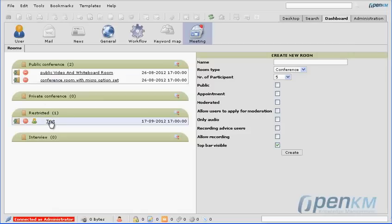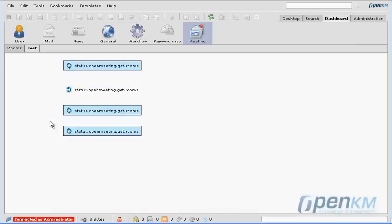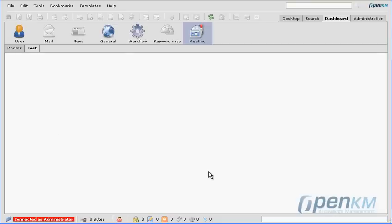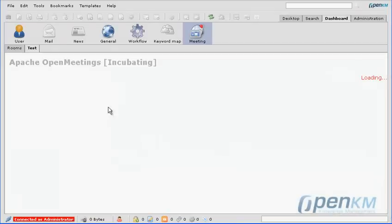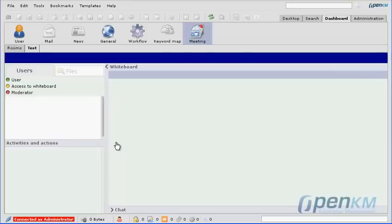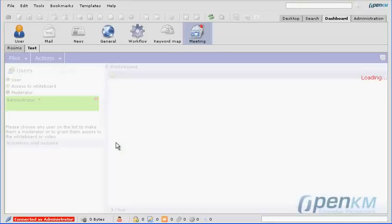Now what we'll do is enter the room that we have created. The application is loading and we would wait for the invited user to connect.